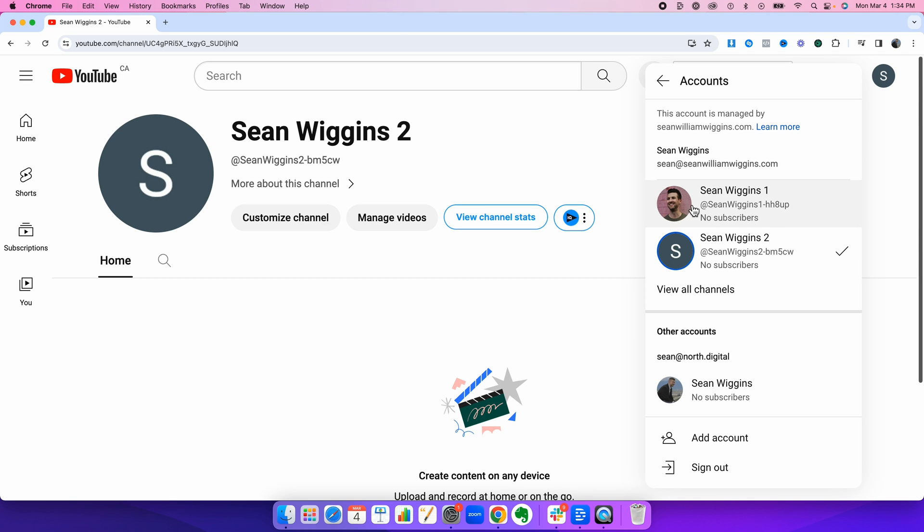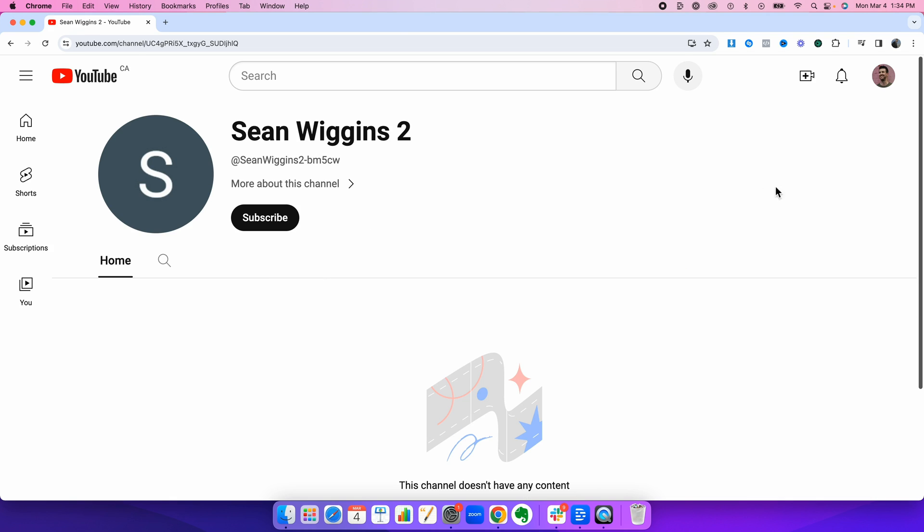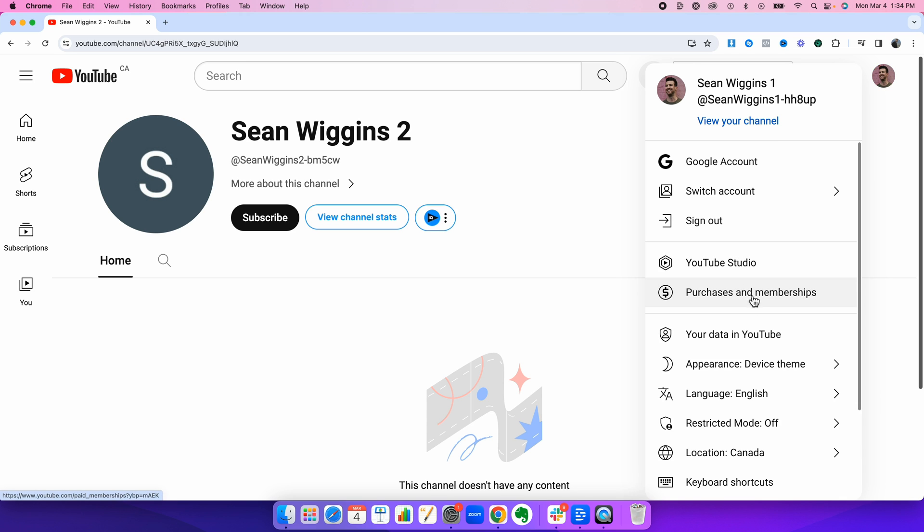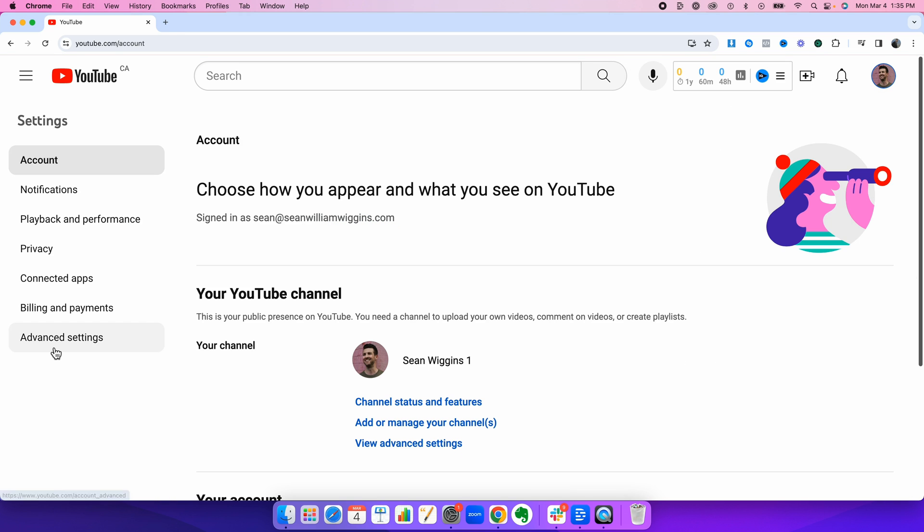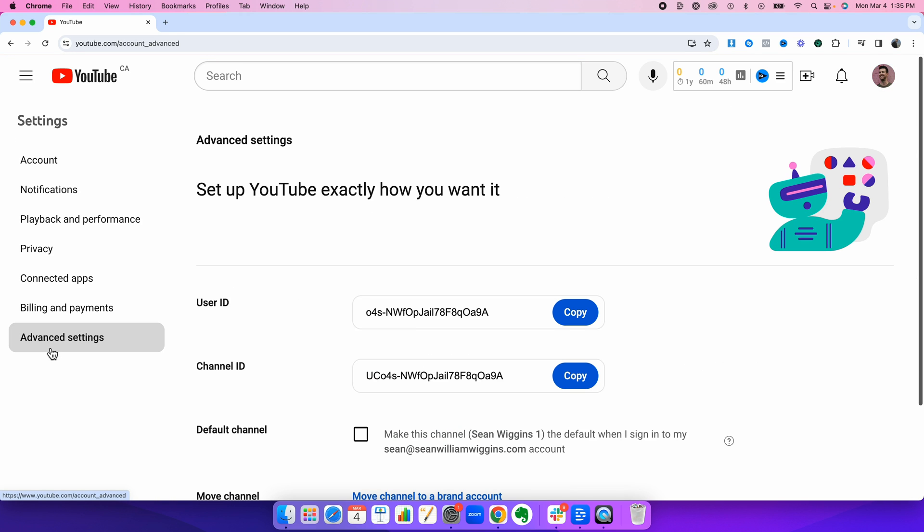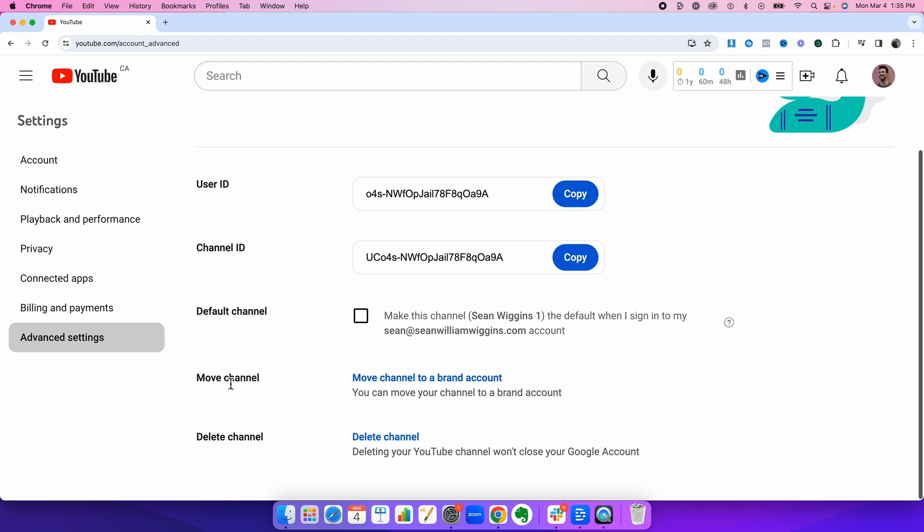So to start, switch back into the original main account, go back into settings, click advanced settings. And then what you're going to do is press move channel to a brand account.